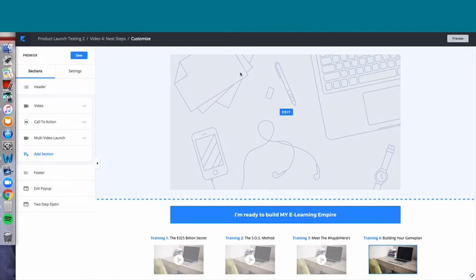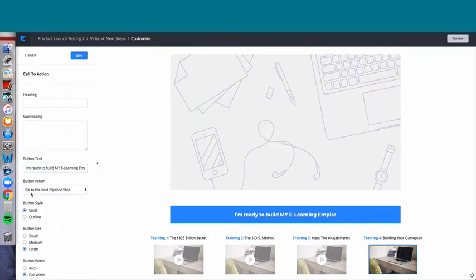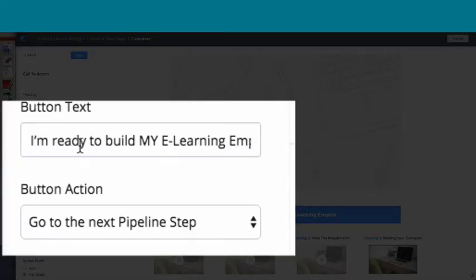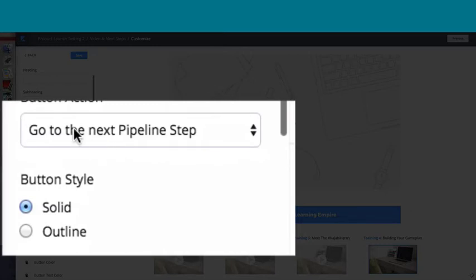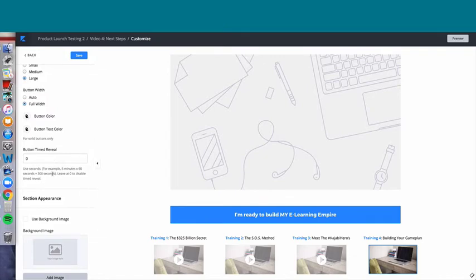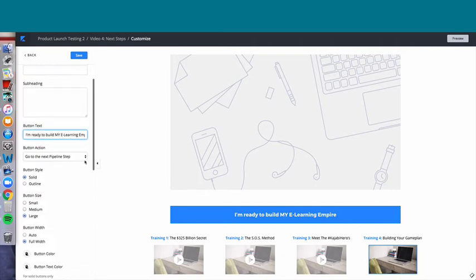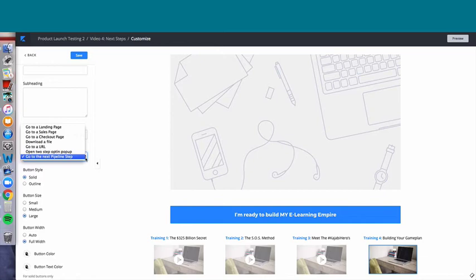Here is the video where you're selling them on the next steps — that makes sense because here's the call to action. Let's click on the call to action: it says 'I'm ready to build my e-learning empire.' The button action is 'Go to the next pipeline step.' We know this is video four and a sales page is coming — the sales page is already linked up, that's why it says 'go to the next pipeline step.' You don't want to be messing with this, but you can absolutely change it if you want to insert a page.